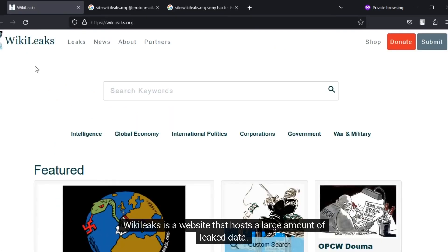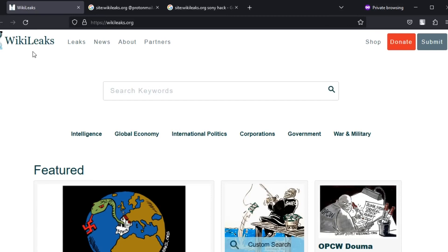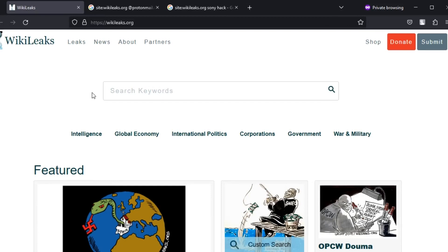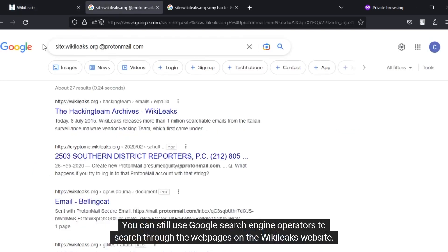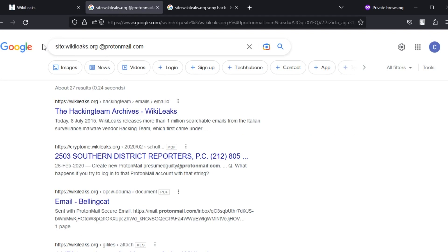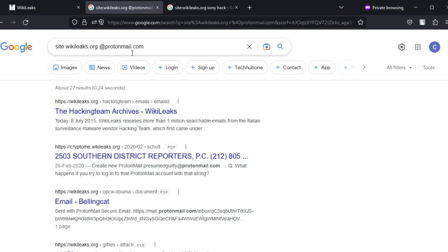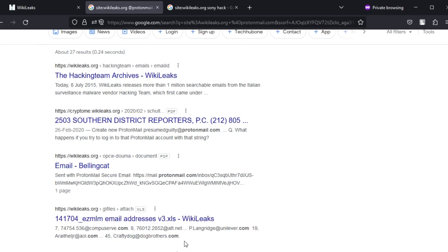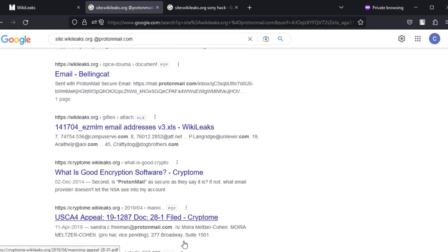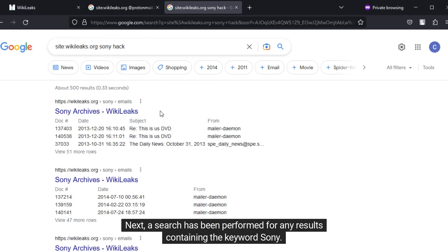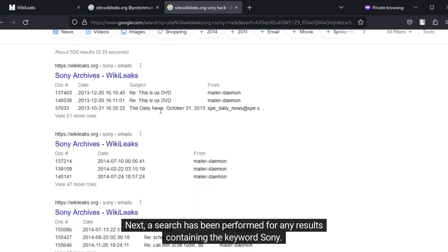WikiLeaks is a website that hosts a large amount of leaked data. The website's search feature does not function as expected now. You can still use Google search engine operators to search through the web pages on the WikiLeaks website. First, a search has been performed for email addresses using ProtonMail. Next, a search has been performed for any results containing the keyword Sony.